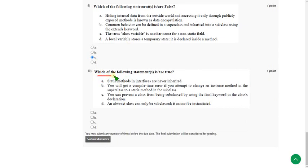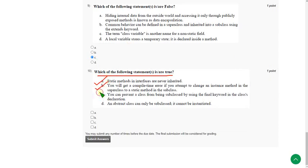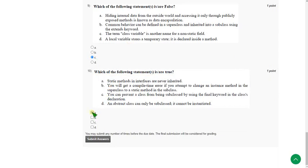The final question of this assessment, that is tenth one. Here all the options are correct. That means option A, option B, C and also D. Every option is correct. So mark A, B, C and D as correct answers for tenth question.